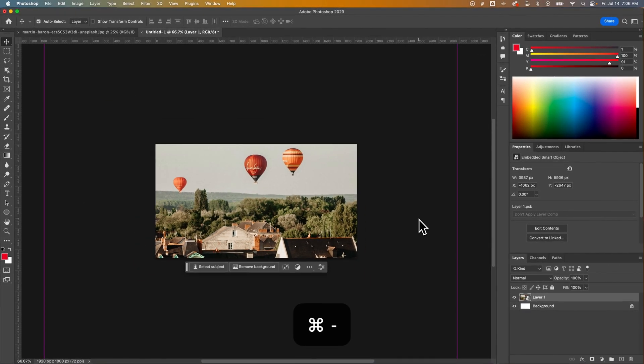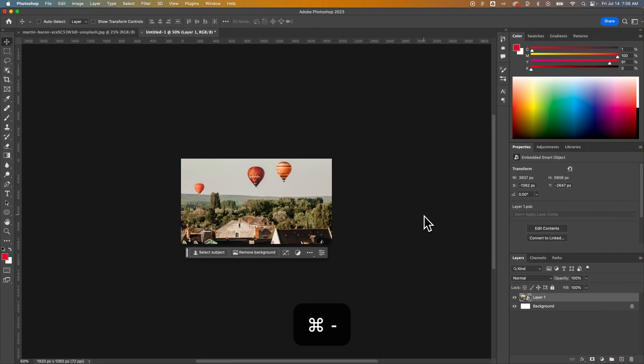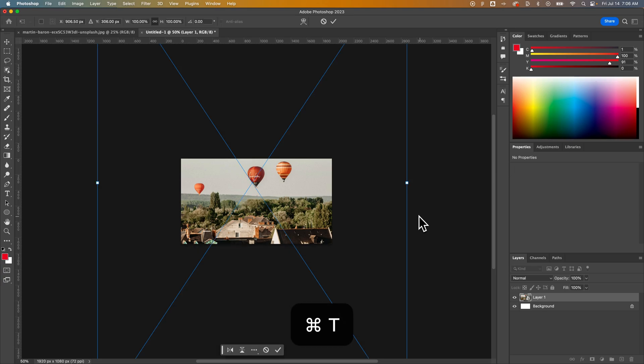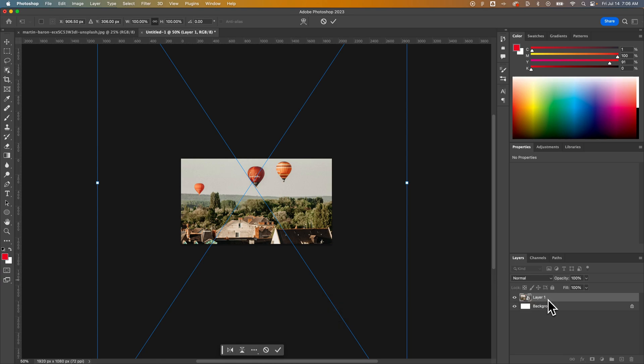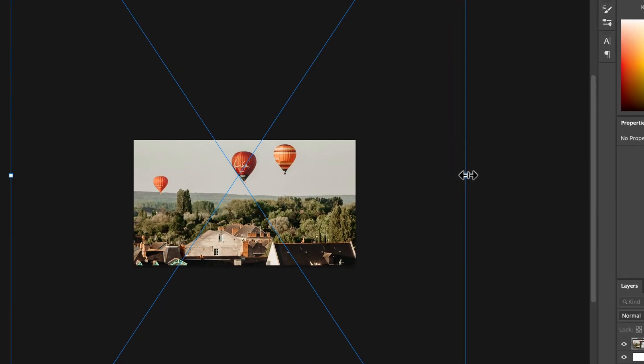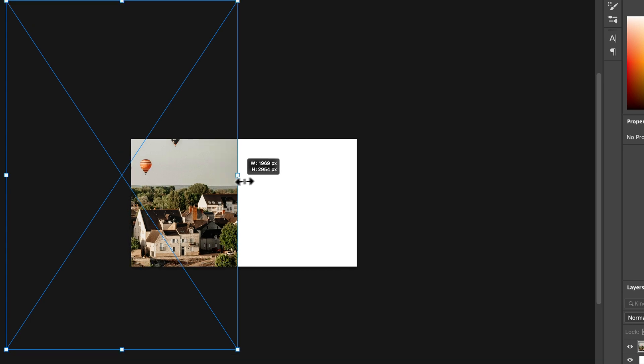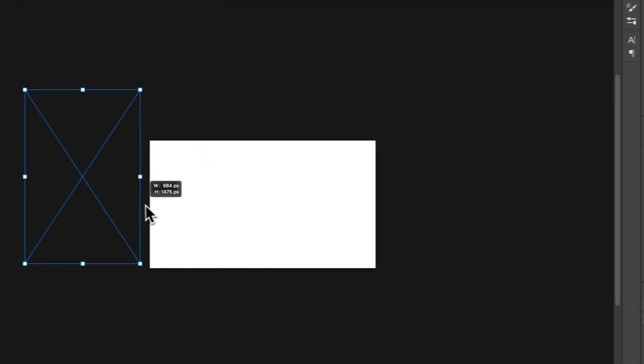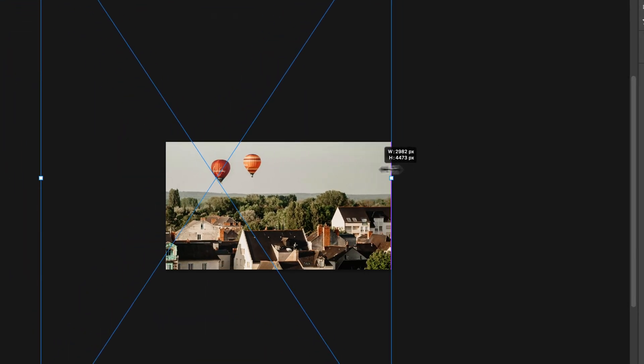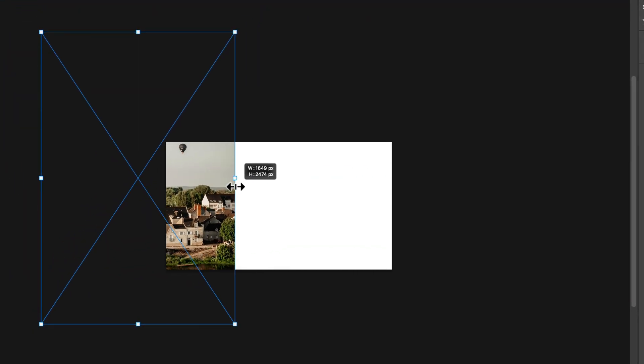To resize an image in your document, you might zoom in or out if you can't see the handles, Command or Control Plus and Minus, but you're going to press Command-T or Control-T if you're on PC for that layer. Now we see these handles, and this is the free transform setting. So I can start to pull these handles in to scale my image up and down.